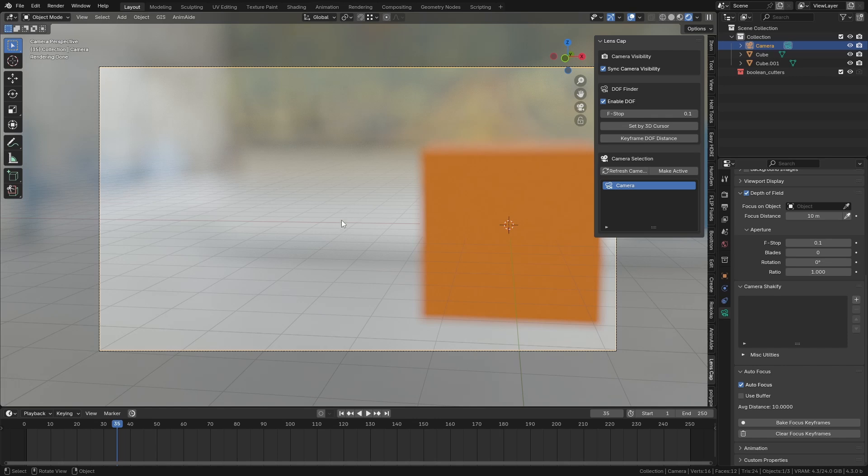It does that because the middle of the camera right now is pointing at nothing. And rather than defaulting to zero distance, which would make everything just white essentially, I've set this to default to 10.